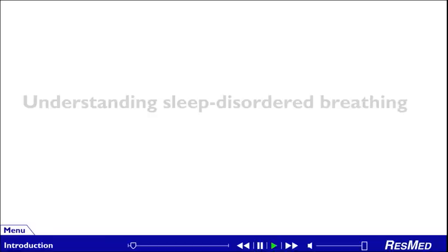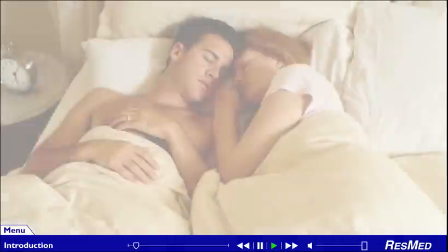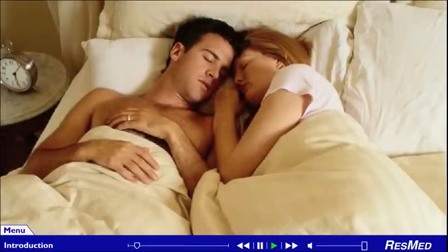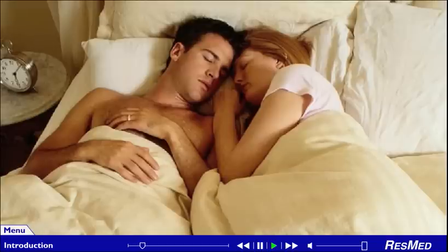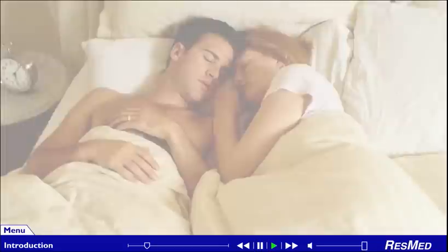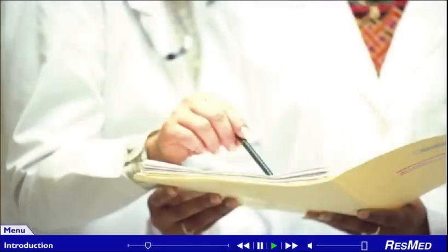Understanding Sleep Disordered Breathing. A good night's sleep is essential for your health and well-being. Sleep is a time of restoration for your body. While you sleep, your cells are awake, repairing themselves. Sleep Disordered Breathing, or SDB, is one of the main causes of poor sleep.